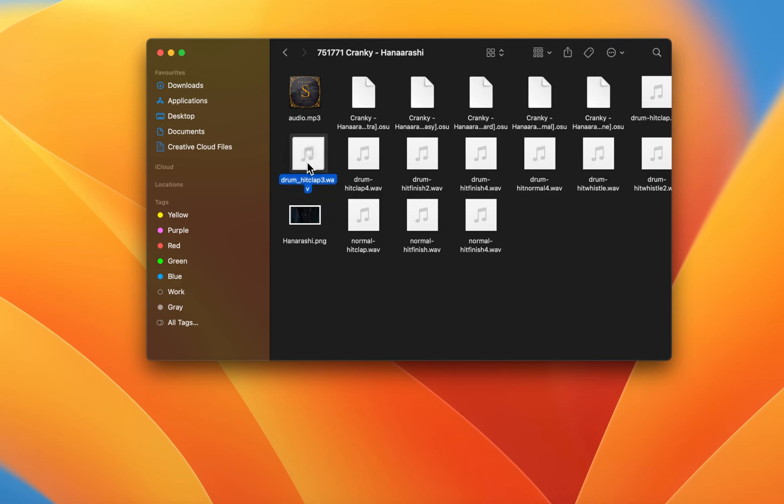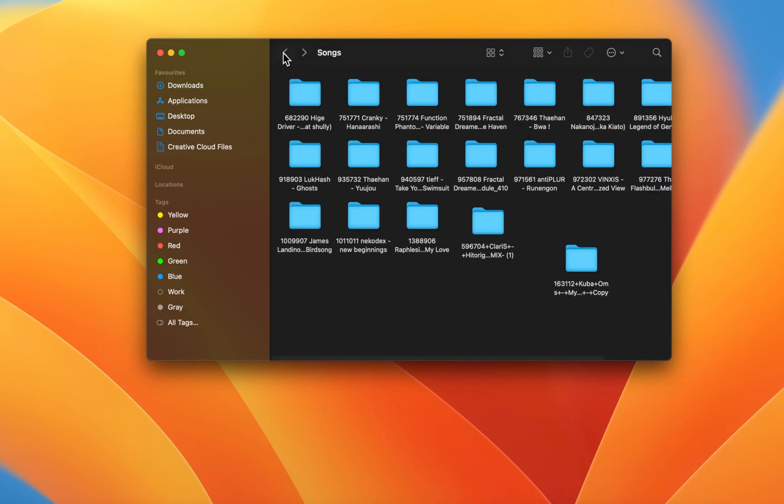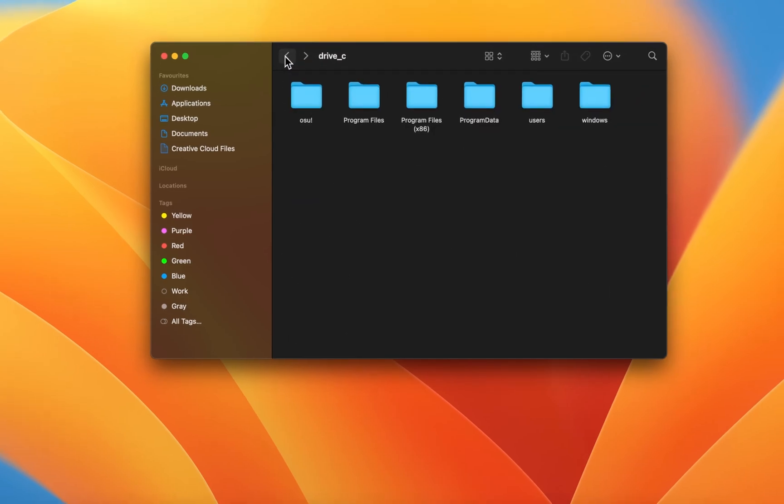After replacing the audio file and starting up osu!, you will hear your preferred custom hitsound.